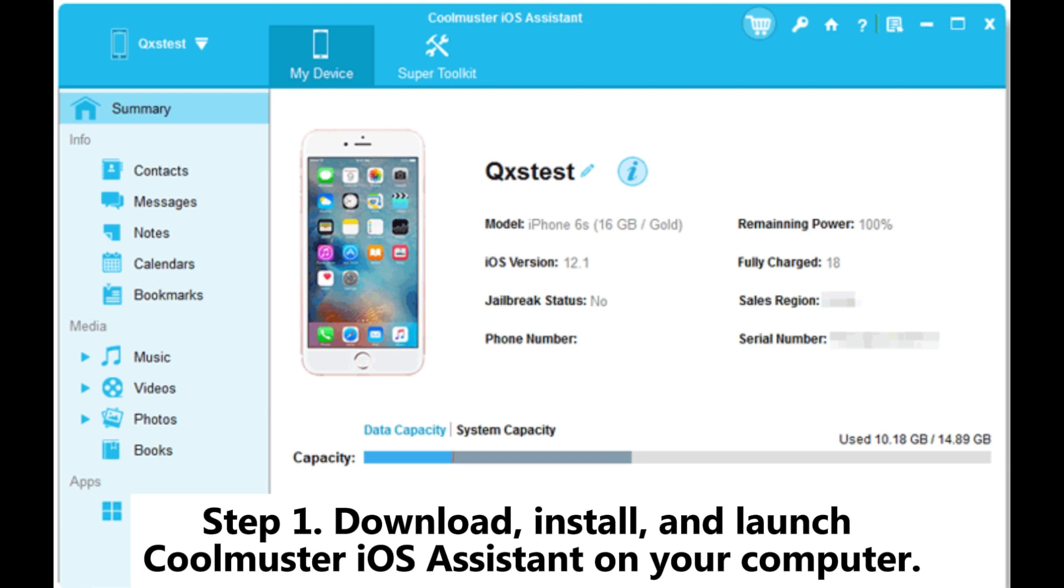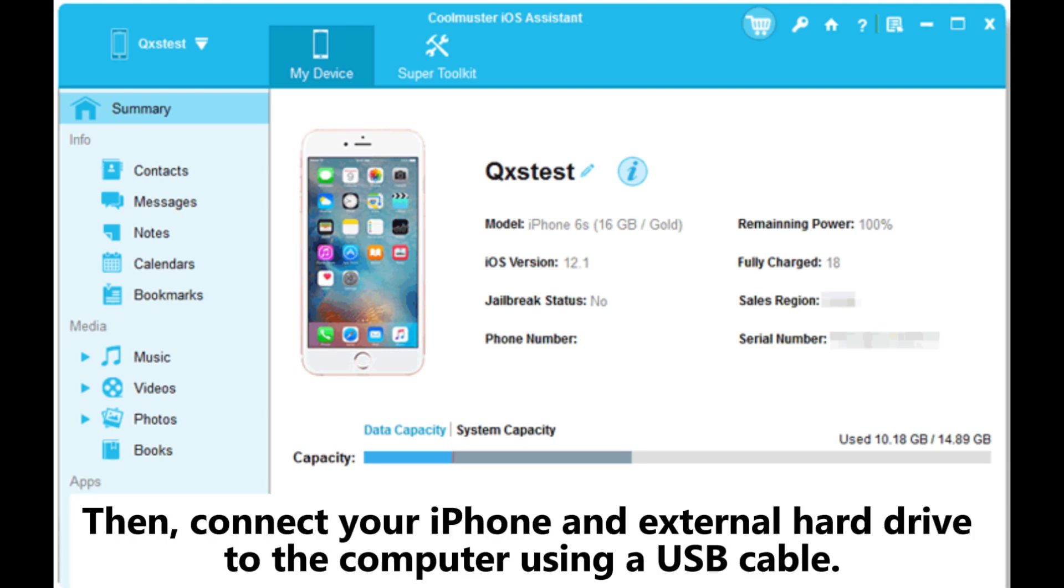Step one: Download, install and launch Coolmuster iOS Assistant on your computer, then connect your iPhone and external hard drive to the computer using a USB cable.